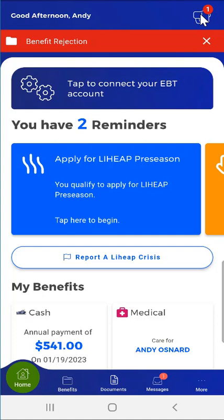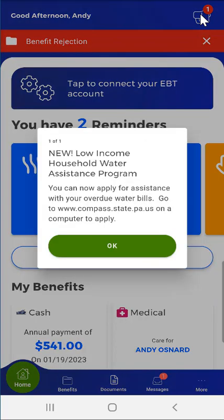Broadcast messages can appear on the login screen when the user first opens the app. If the user views available broadcast messages before logging in, they can log in and tap this button to review the broadcast messages. When the user taps the button, available broadcast messages will appear in a pop-up.